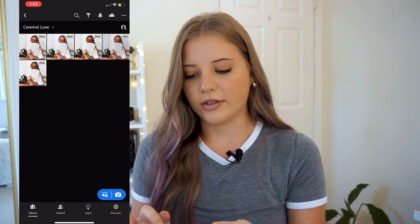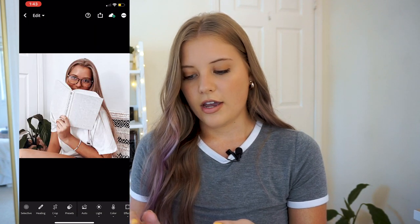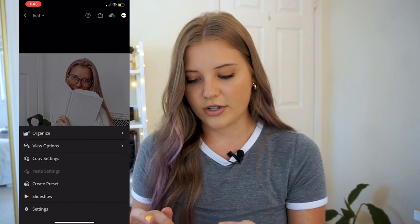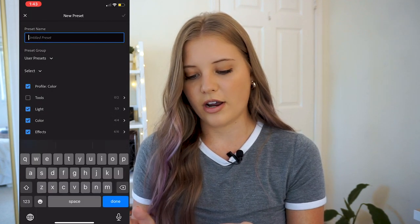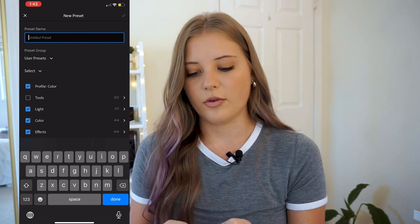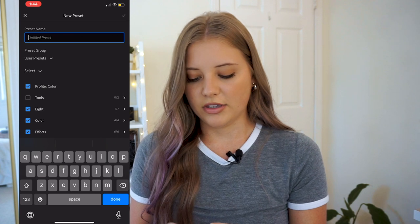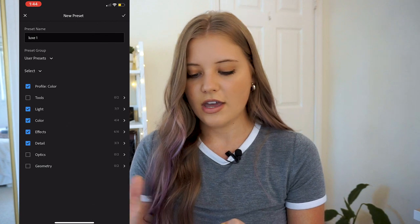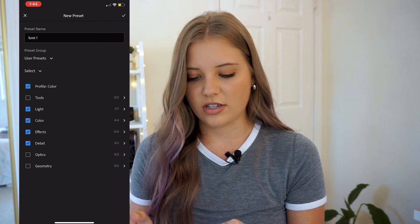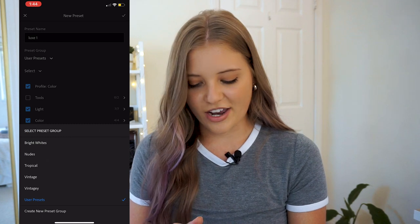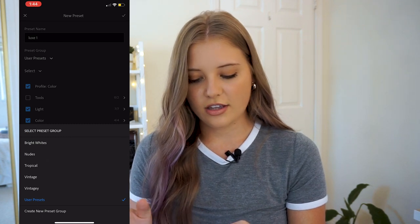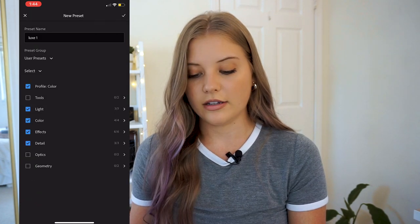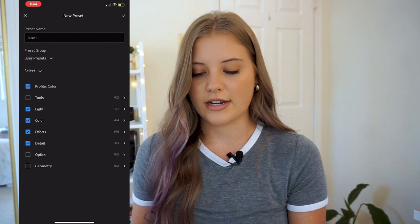So what you want to do is when you have all these imported, you click on the photo and then you press these three little dots at the top and then you'll hit create preset. Then you can title them — I would name them like whatever the name of the preset is, so Caramel Luxe or just like Luxe one — and then save them. I wouldn't touch any of the other stuff, just leave it how it is. You can choose a different group, or you can create a new group so it'll be organized how you want it to be.